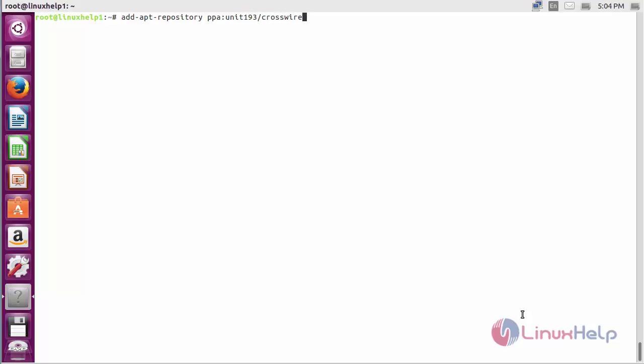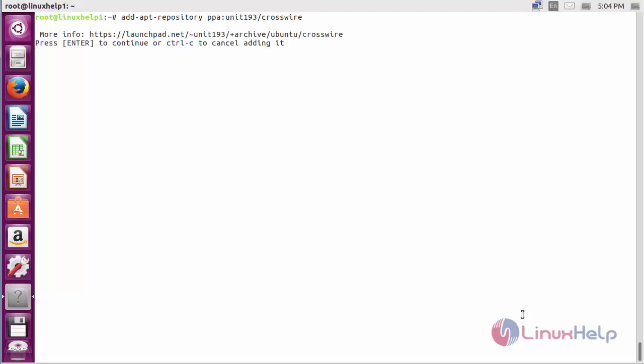Press enter to continue the process of adding the repository for installing Zyphos on Ubuntu 16.04.